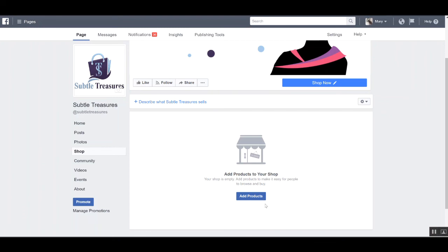So that is how you set up your Facebook shop for your e-commerce business. Thank you very much for watching this tutorial, and I look forward to seeing you on the next video.